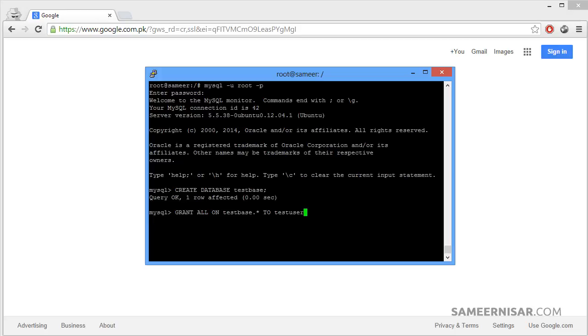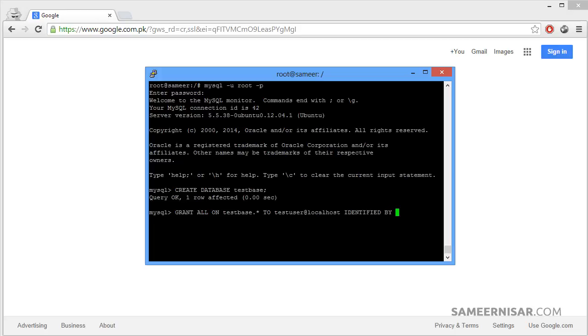Then we have to enter the user, testuser. That is the name of the user. Add the at localhost, and then identified by. Now enter the password with the quotes.